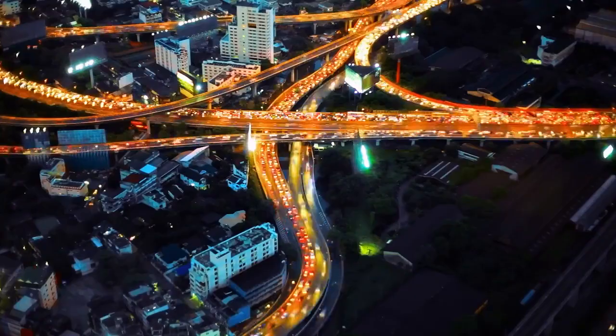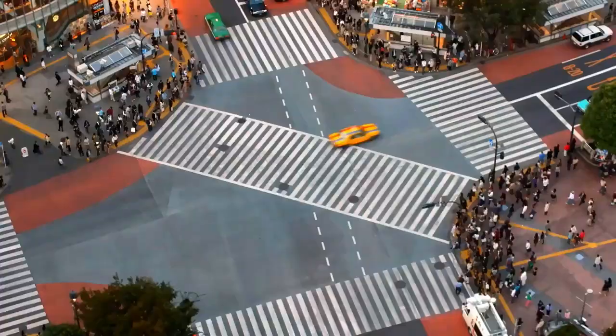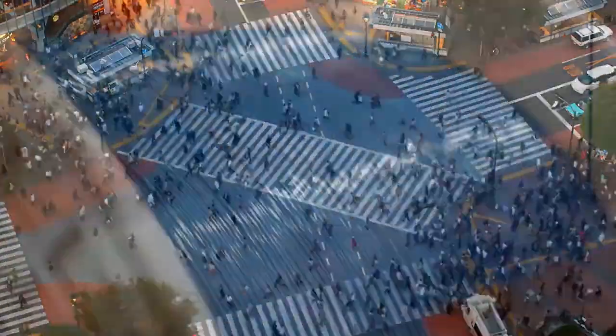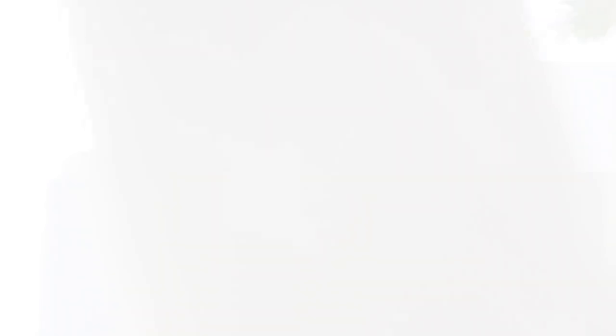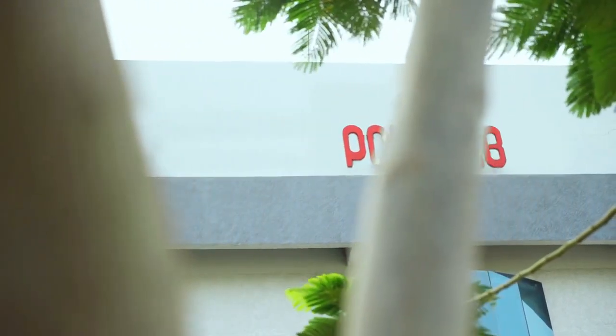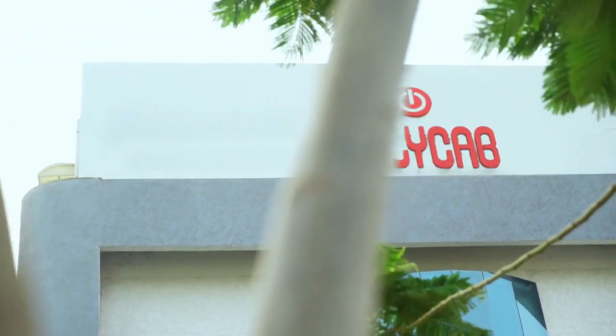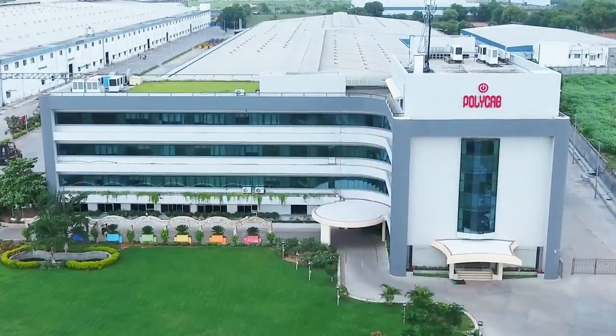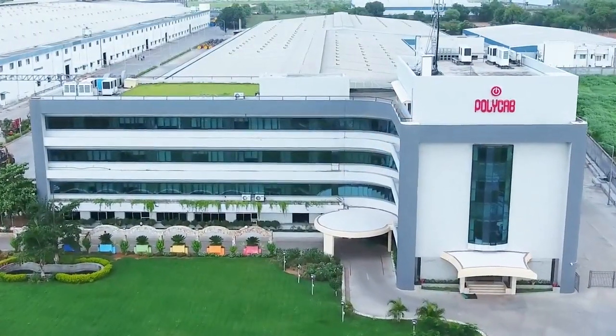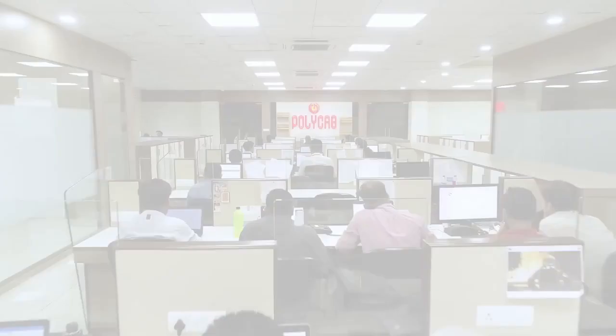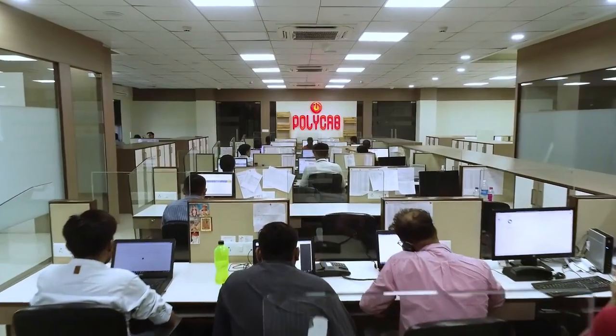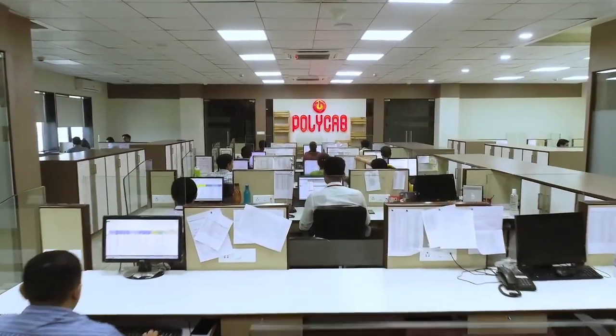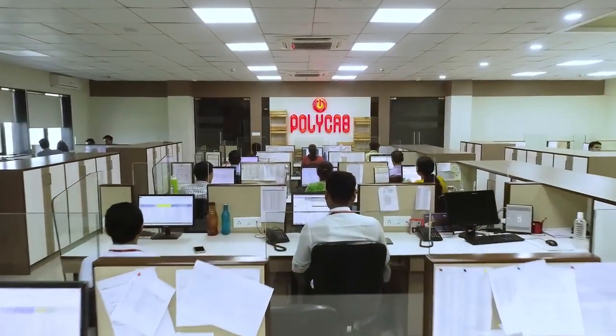Yet we are connected today and that has only been possible because of wires. PolyCab Wires Private Limited, established in 1968, has strengthened its roots in the country today, contributing significantly to the initiative of Make in India.